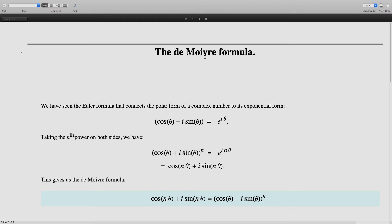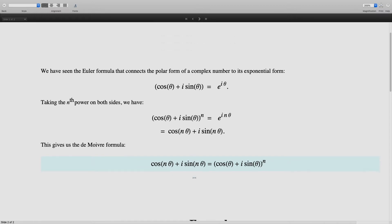This leads us to the De Moivre formula, which is the statement that cos(nθ) plus i sin(nθ) is equal to cos theta plus i times sin theta, the whole power n. This result allows us to extract some useful trigonometric identities. We look at an example here.